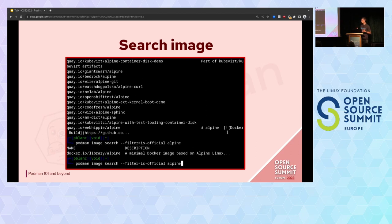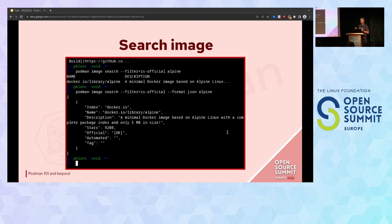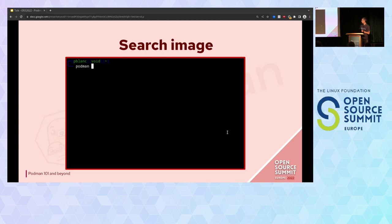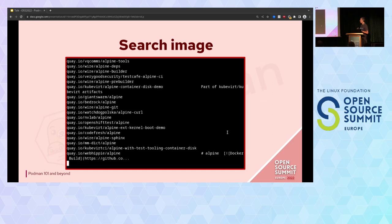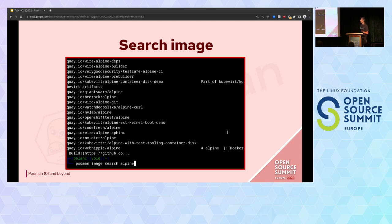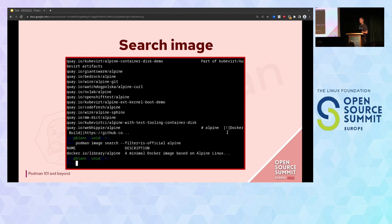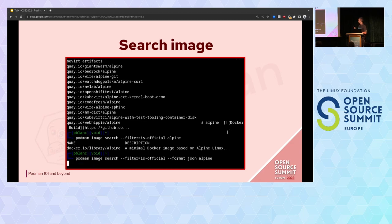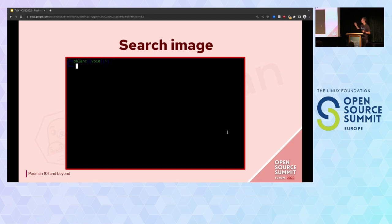Here's another demo — interacting with a registry. I'm running podman image search with the name of the image I want to find on the registry. I test with Alpine, and I get a lot of images. I use a filter to get only the official Alpine image — with filter is-official — and I get only one result because only one is official. I also have the option --format json, which is available for all Podman commands. With this you can get JSON output, which is useful if you want to parse it or get more information about the image.